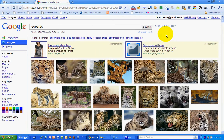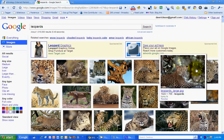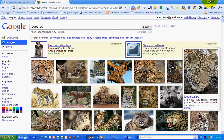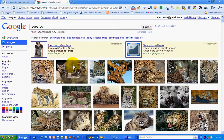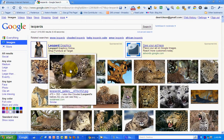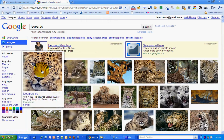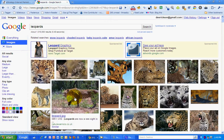You can see now that the thumbnails are much larger than they were before. You can hover over and it will give you a pop-up of the photo in particular.